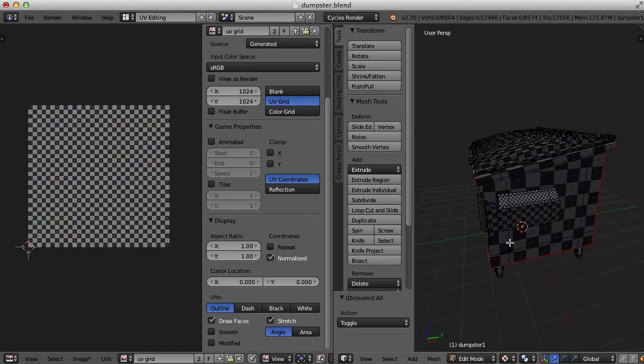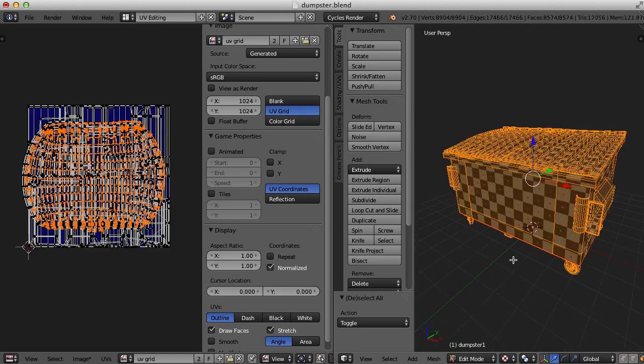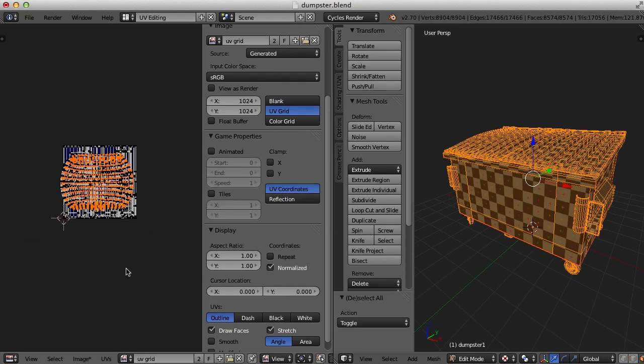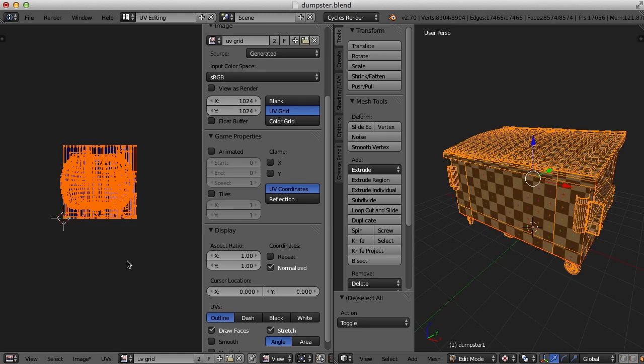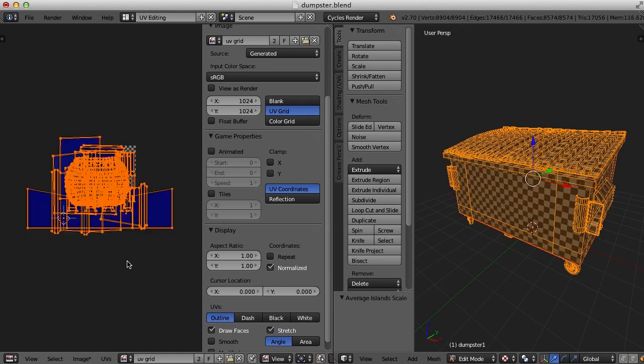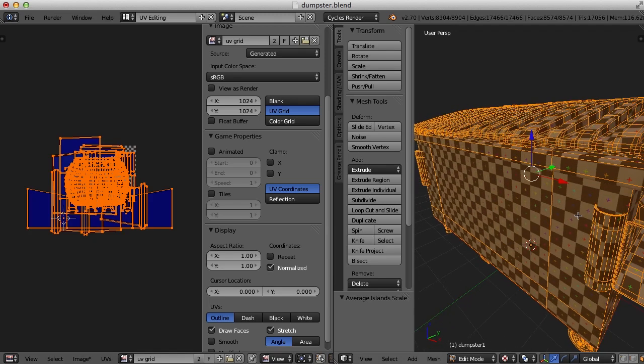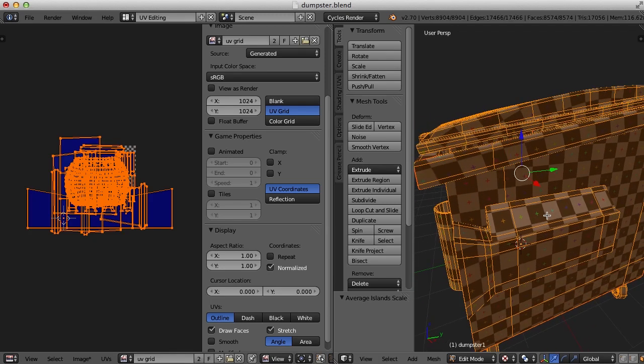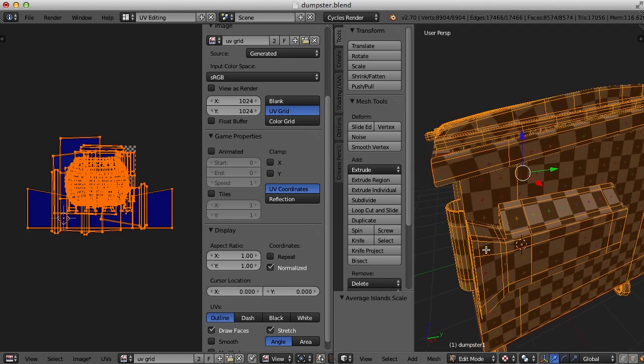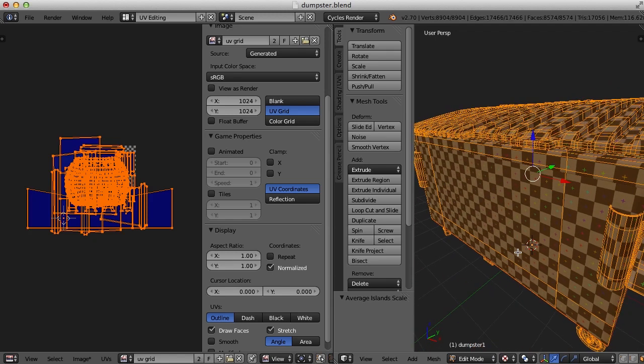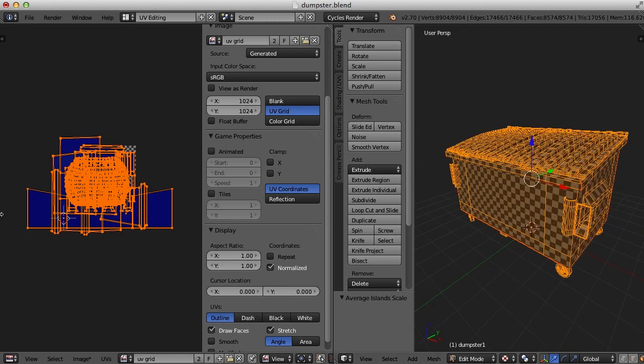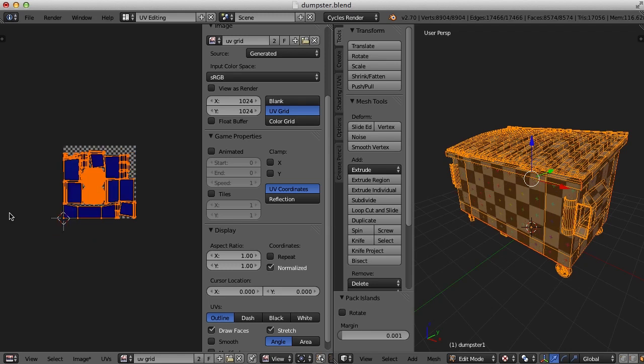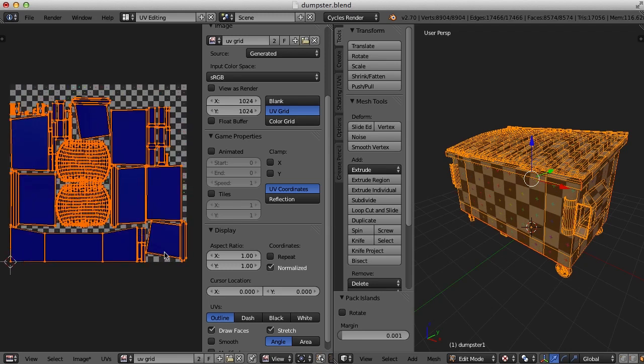So we have all of our pieces now UV mapped. We'll hit the A key to select everything. And of course, it's a mess over here. So all we really need to do is press the A key to select all. Hit Control A to average island scale. And that will try and put all of the pieces in scale in proportion to the way it is on the 3D object.